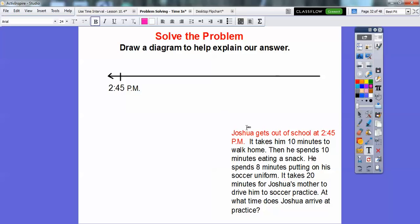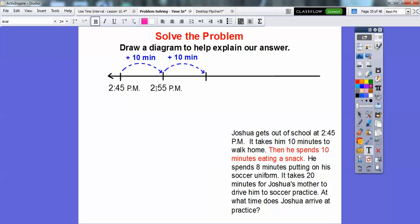We're going to find out when he finally gets to soccer practice after we add all these minutes. It's going to take him 10 minutes to walk home — here it is in red — so let's add 10 minutes to 2:45, that takes us to 2:55. The next sentence says he spends 10 minutes eating a snack, so add 10 minutes. 2:55 is 5 minutes before 3:00, so adding 10 minutes takes us 5 minutes after 3:00 — that's 3:05.